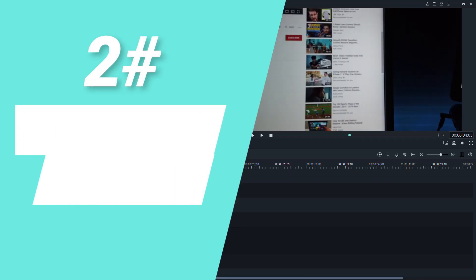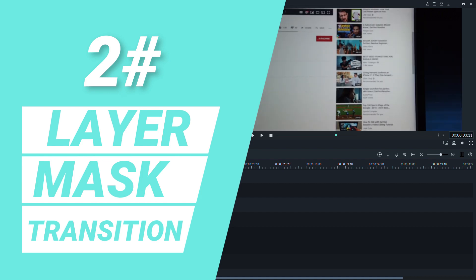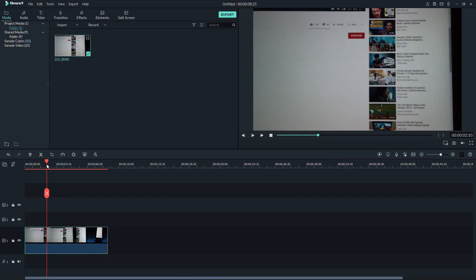How to do the layer mask transition. Here you need a video clip with an object that are disappearing out of the picture.